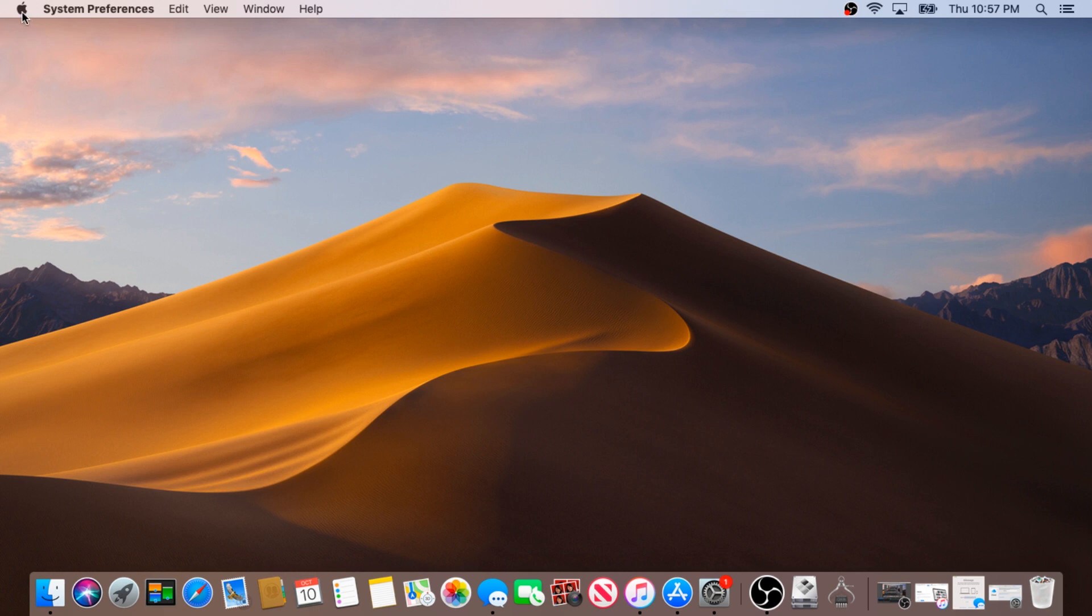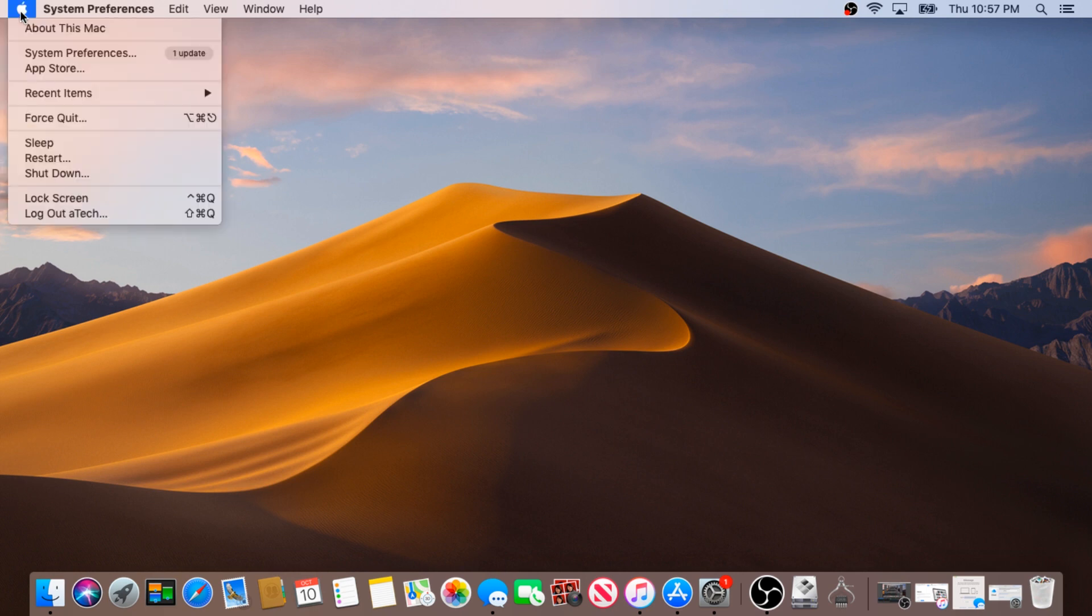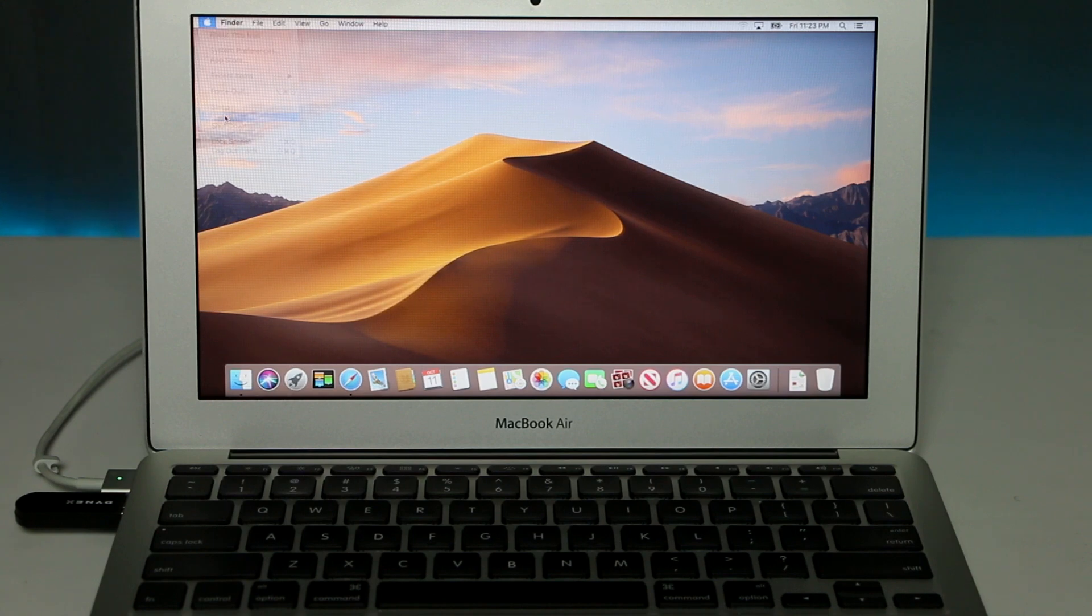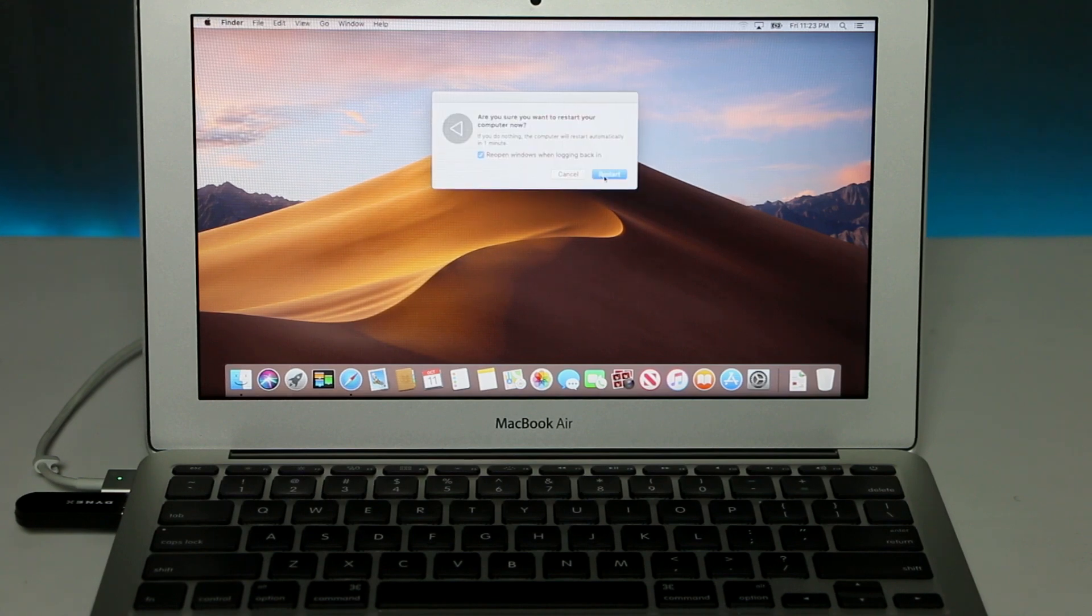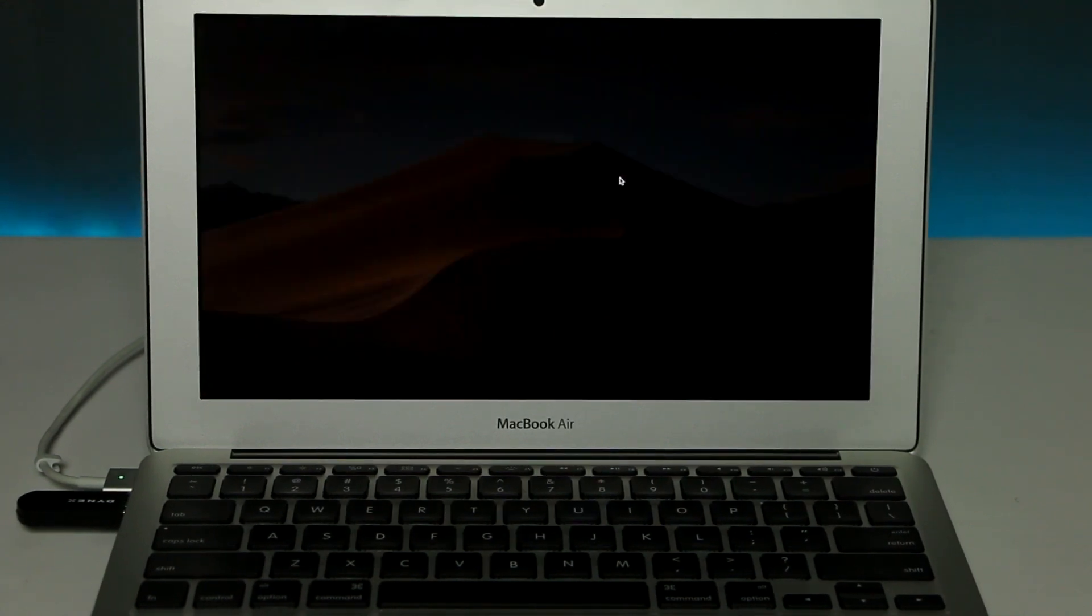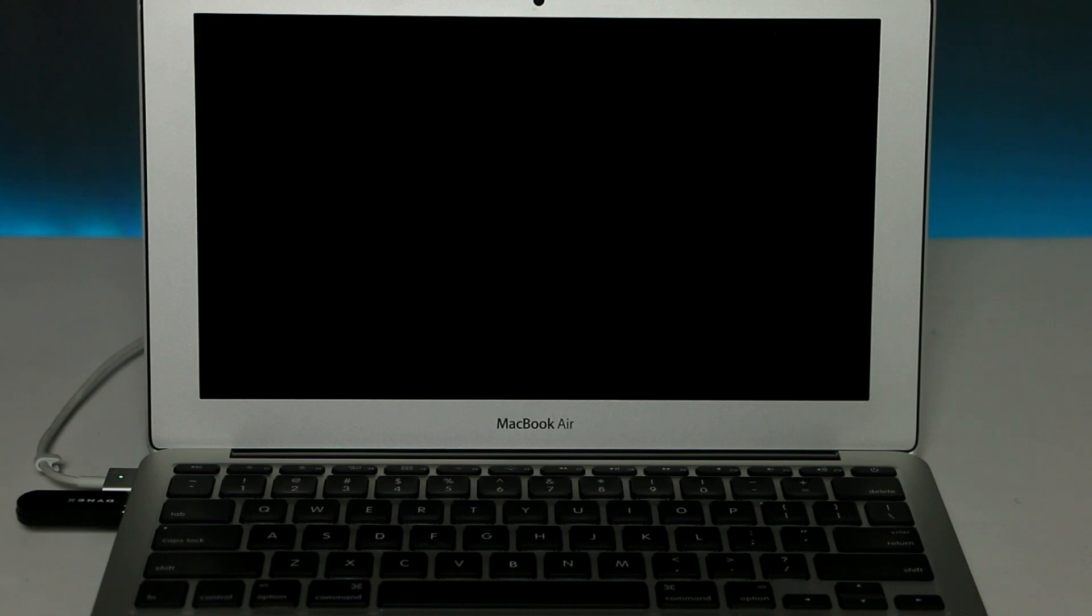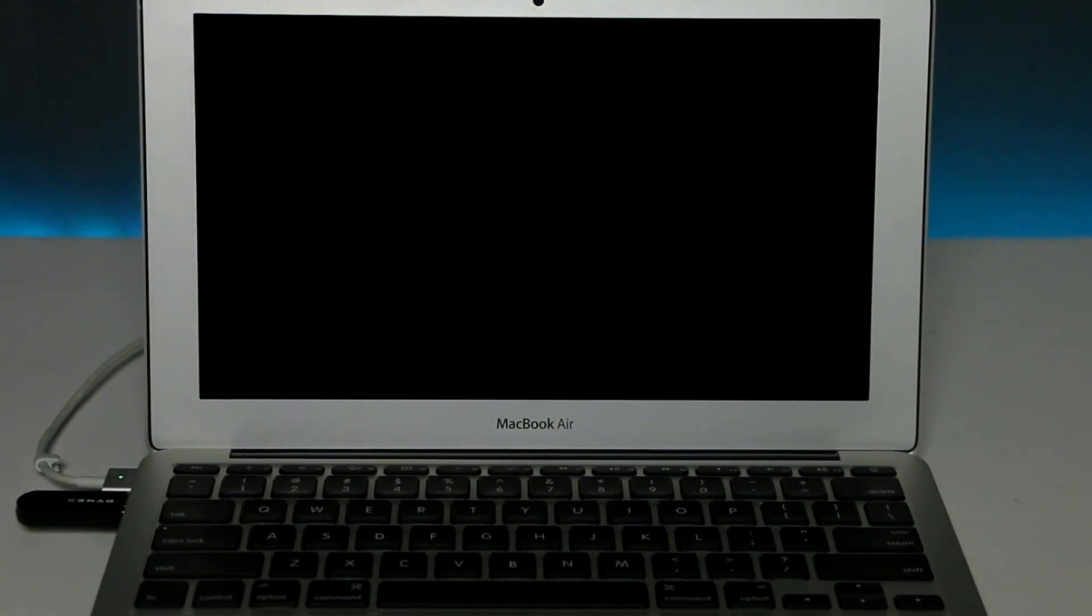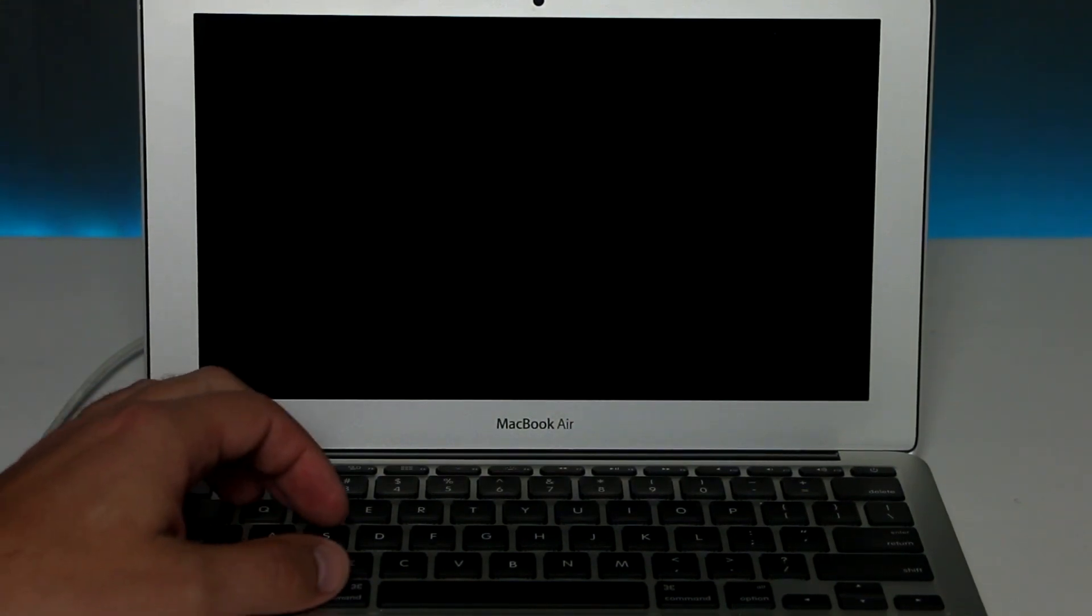And to do that, we need to click on Apple and click on restart. While your system is restarting, you need to press on Command and R and hold.